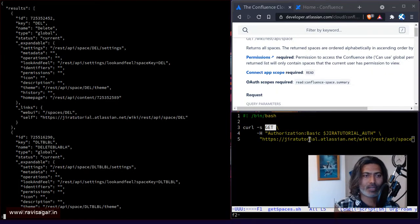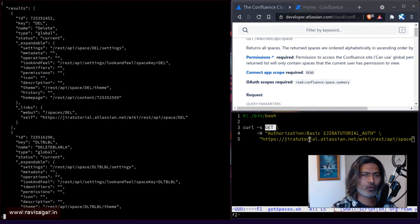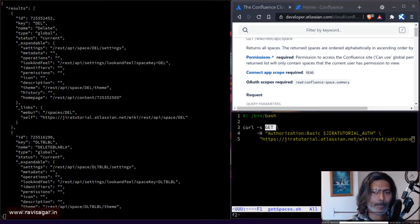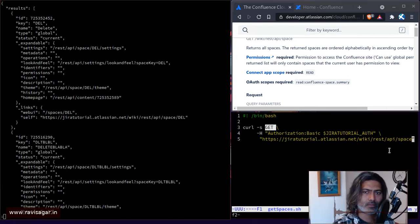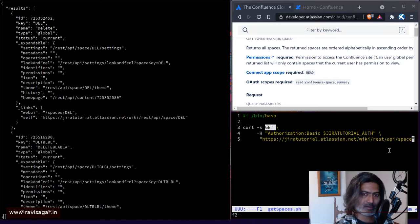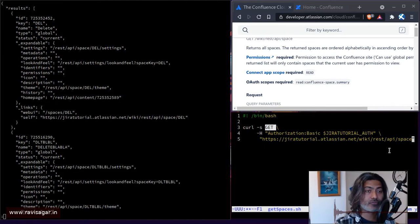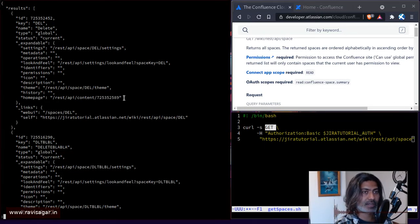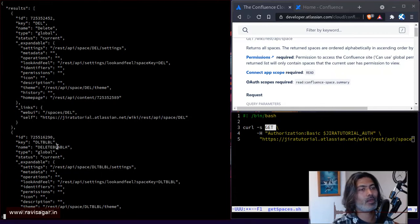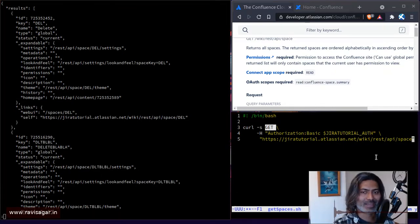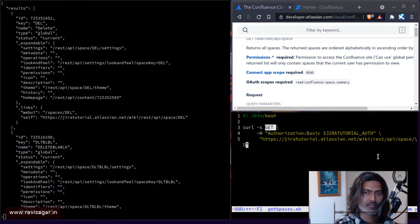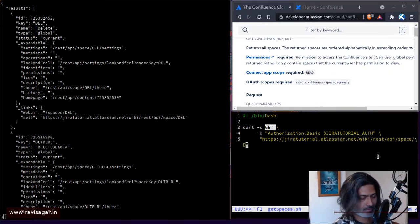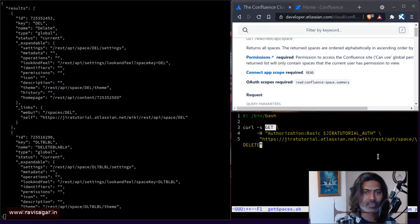And what I want to do is tell you that when you're looking at this particular endpoint, you can simply fetch this information for a specific space as well. So right now I have a space called delete. So I can also pass in the endpoint the space key, like for example, del is one of my spaces.